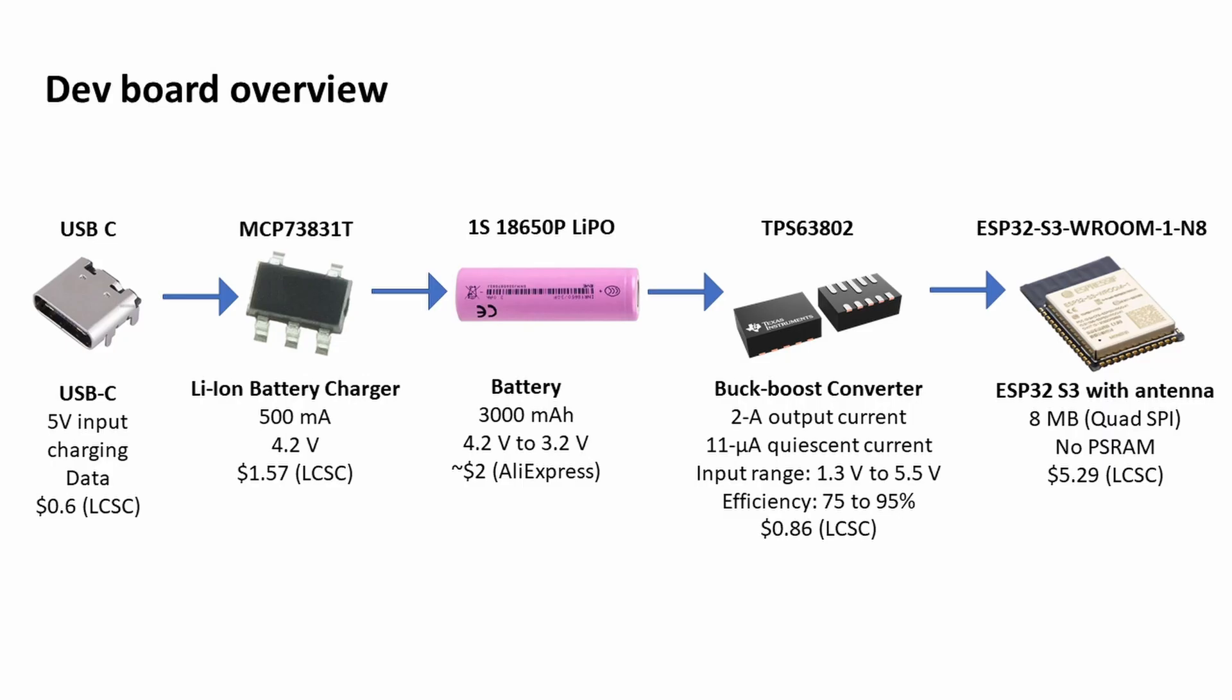I won't go into massive detail on the actual development board but I'll just go through the key components. I made the choice to go with a USB-C connector for the 5 volts to charge the battery and the data lines. The S3 doesn't need the TTL to USB converter IC, which again saves a lot of power.